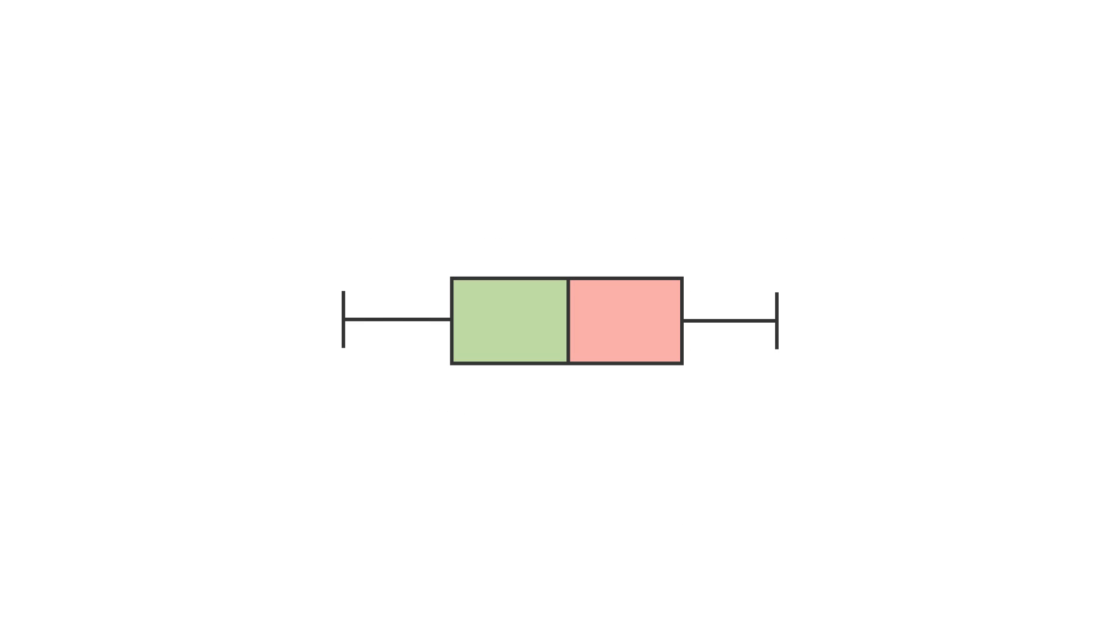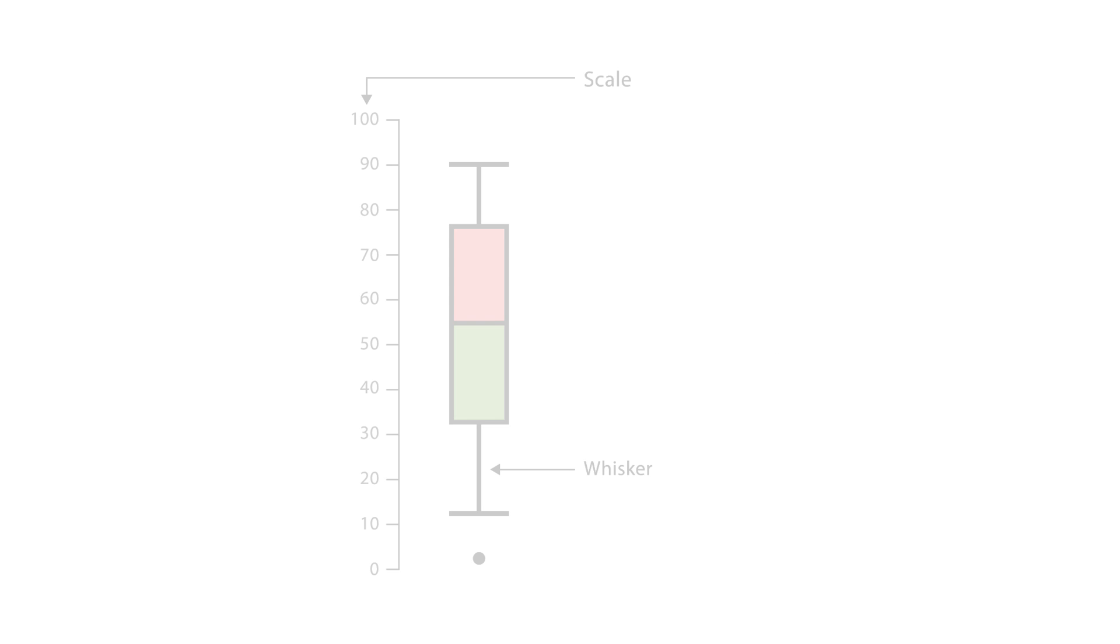The lines extending parallel from the boxes are known as whiskers. Here is the anatomy of a box plot.